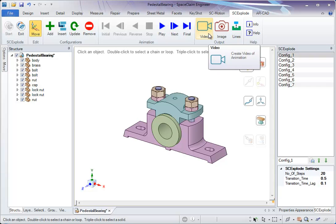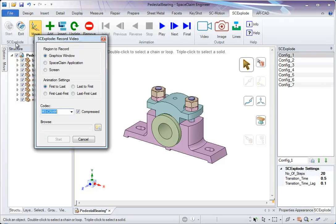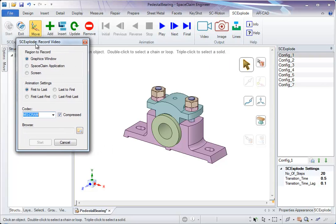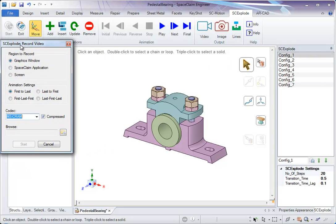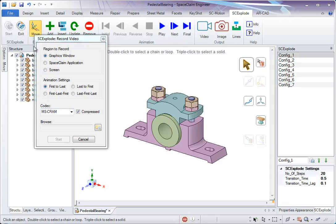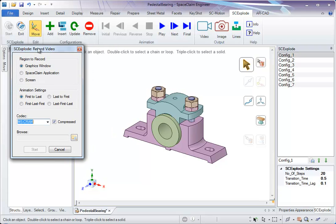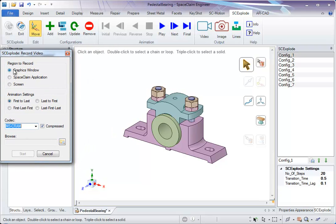So let's look at video option. Click on video. It lets you create video record. So these are some of the options to select the region to record. And these are the animation settings which says you want from first to last configuration.